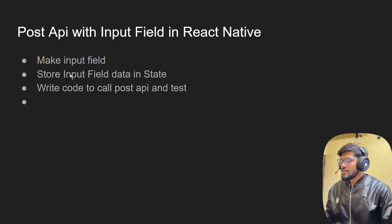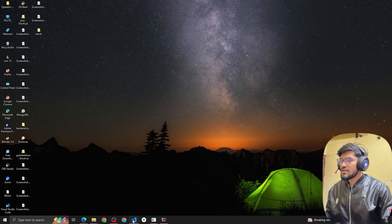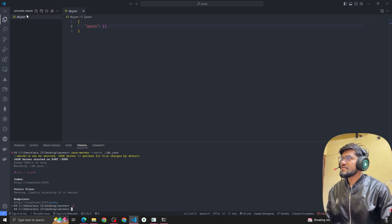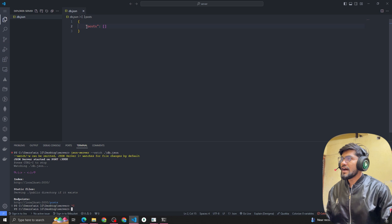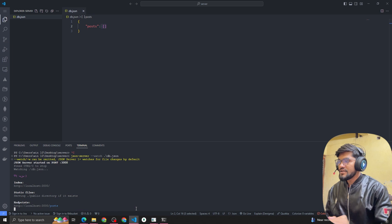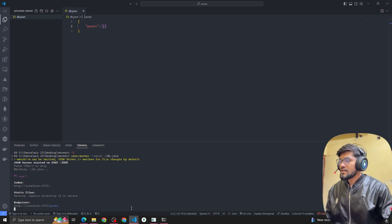First, you can see I created one JSON server. To create it, I made a file called db.json with a posts key as an empty array. To run this, I just type JSON server --watch and the file name, and after hitting enter the server is started.